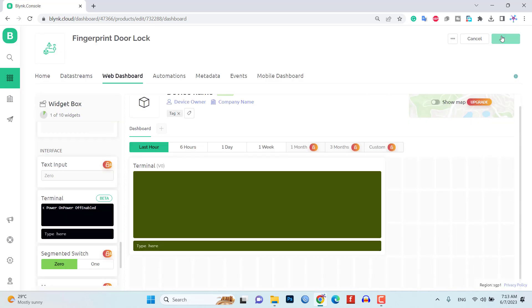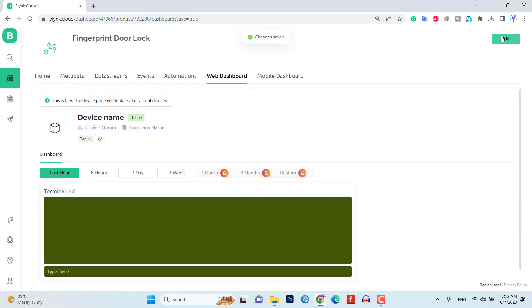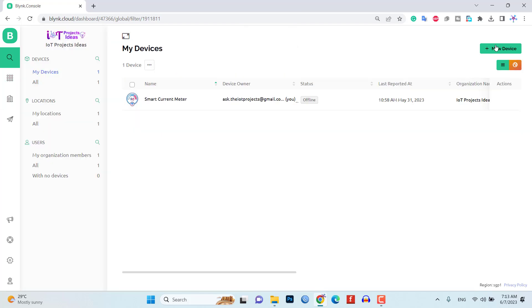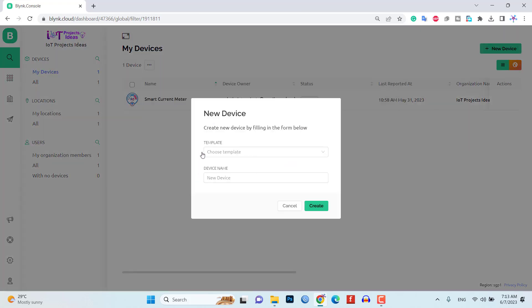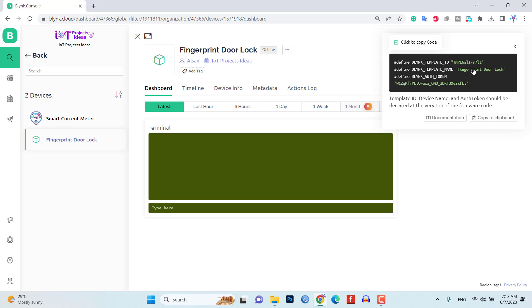Once you are done, add the device to the Blink app using the template. Make sure to copy the Blink authentication token for later use.